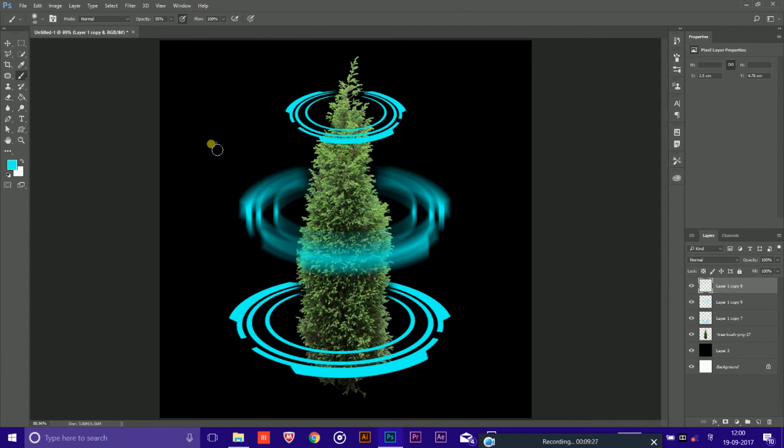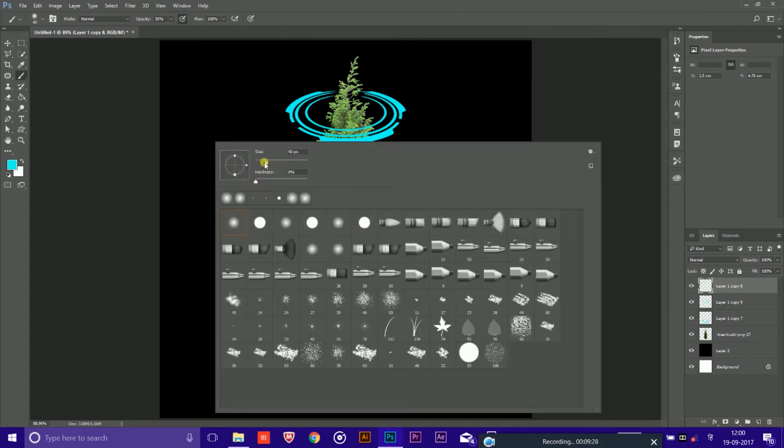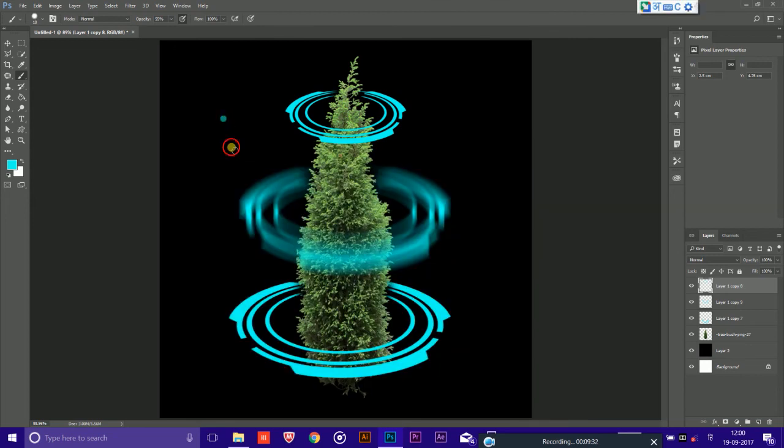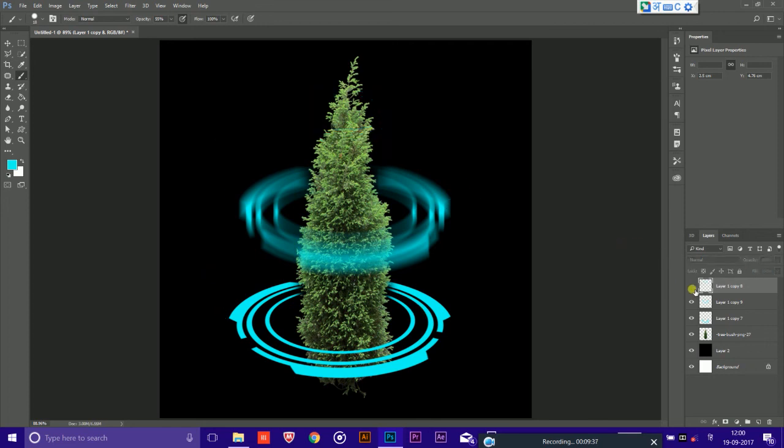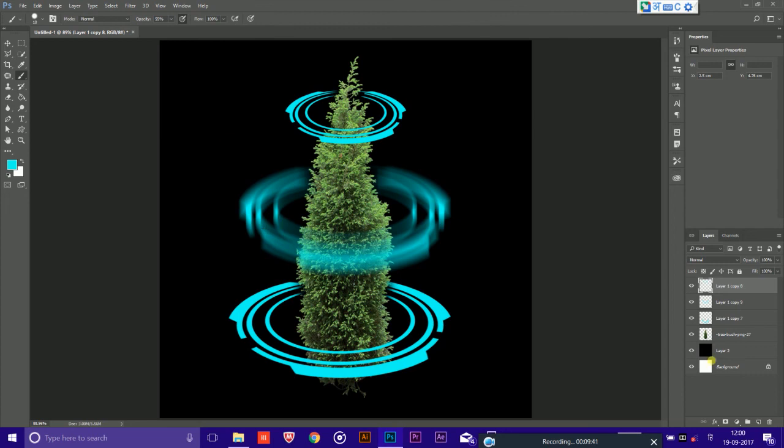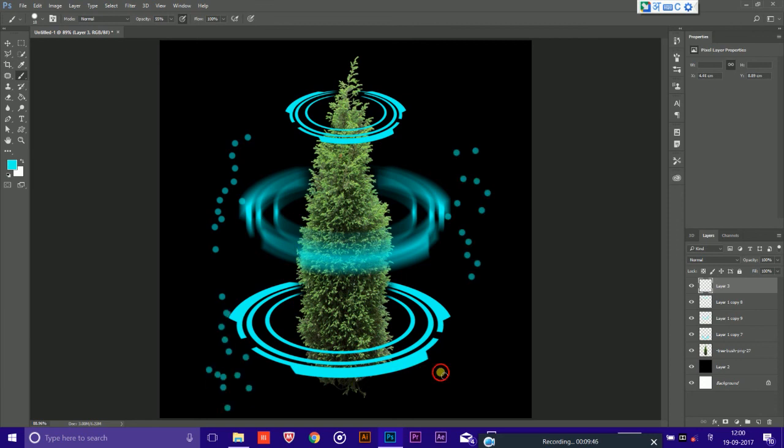I am increasing the hardness to 81% and from here you could easily make sure you are making this all in the new layer. Go like this and make it look like it glow.